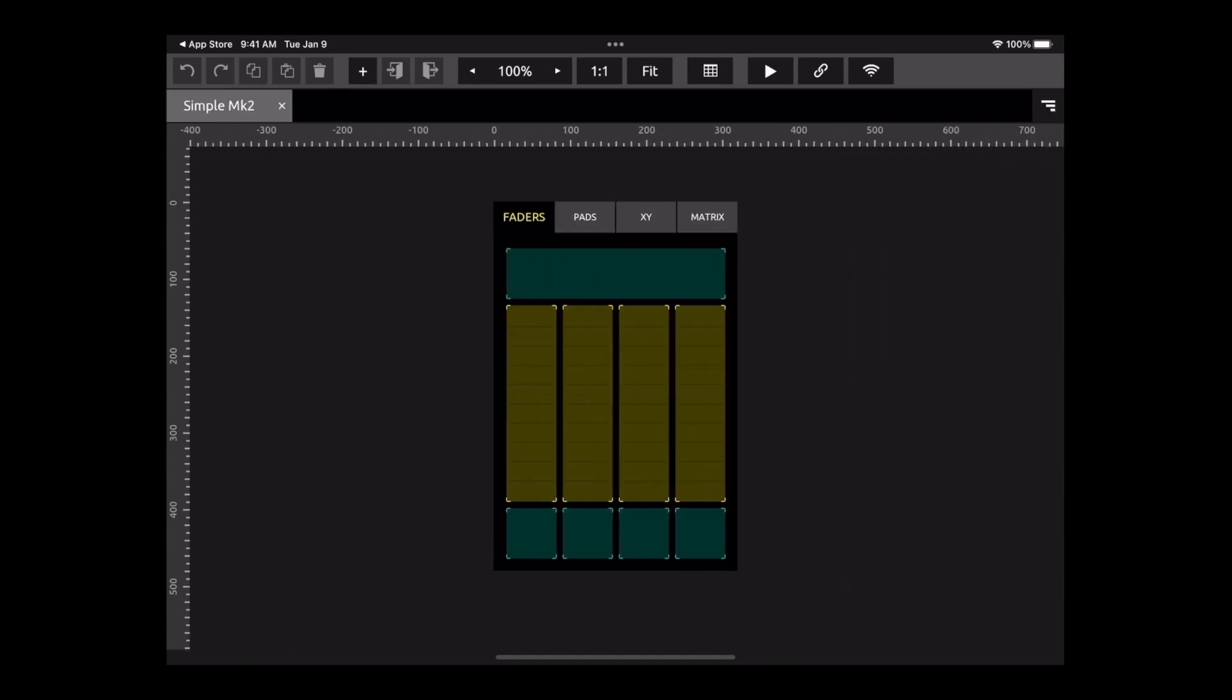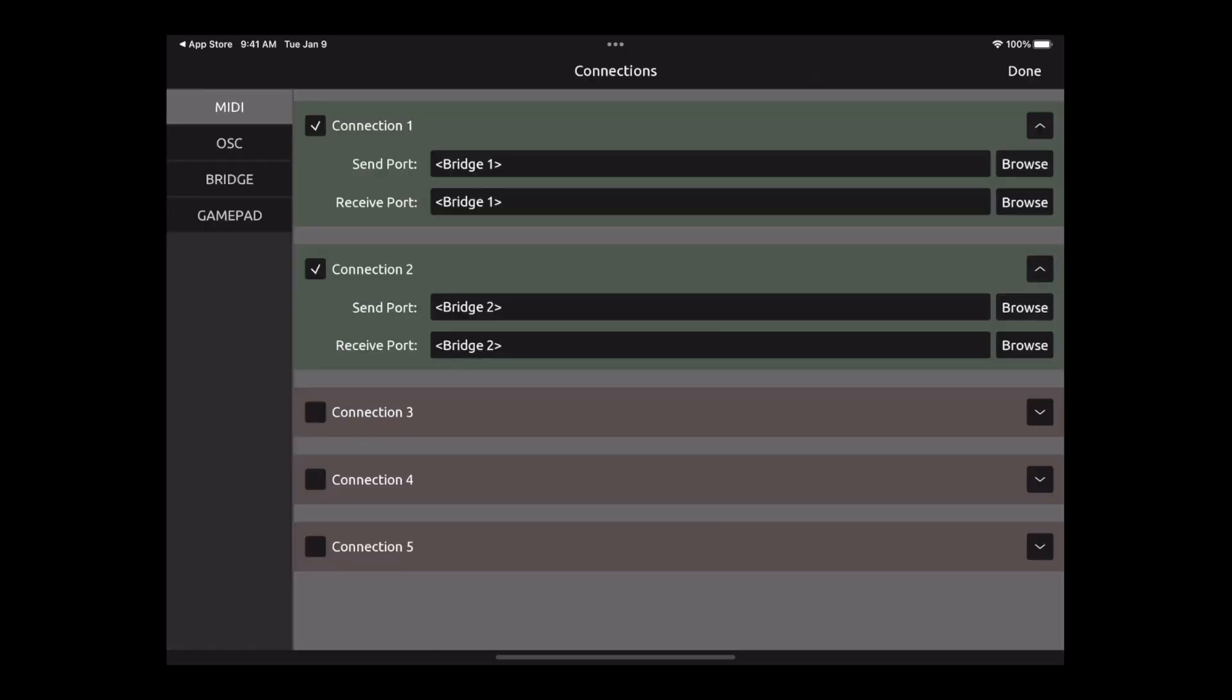Before you even get started, there are a few things you have to do within this app to set it up to be able to communicate with Bitwig Studio. What you need to do is go to this chain link right here. This is how you connect your iPad and all the signals coming from this app to your DAW. You want to click on the chain.